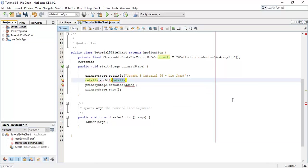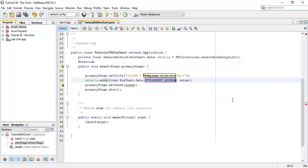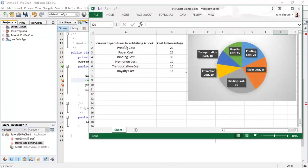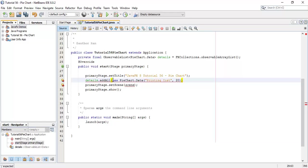Now we are going to add data into the observable list. The details are new PieChart.Data — the first is printing cost, and their corresponding value is 20. Similarly we are going to add the remaining details.